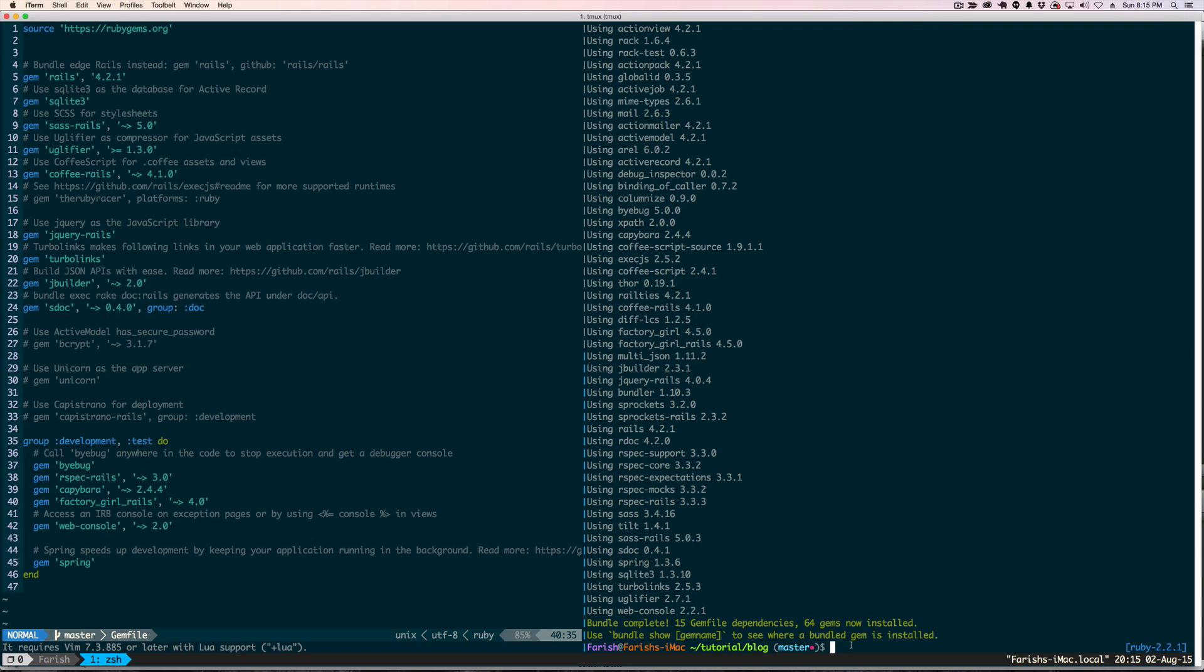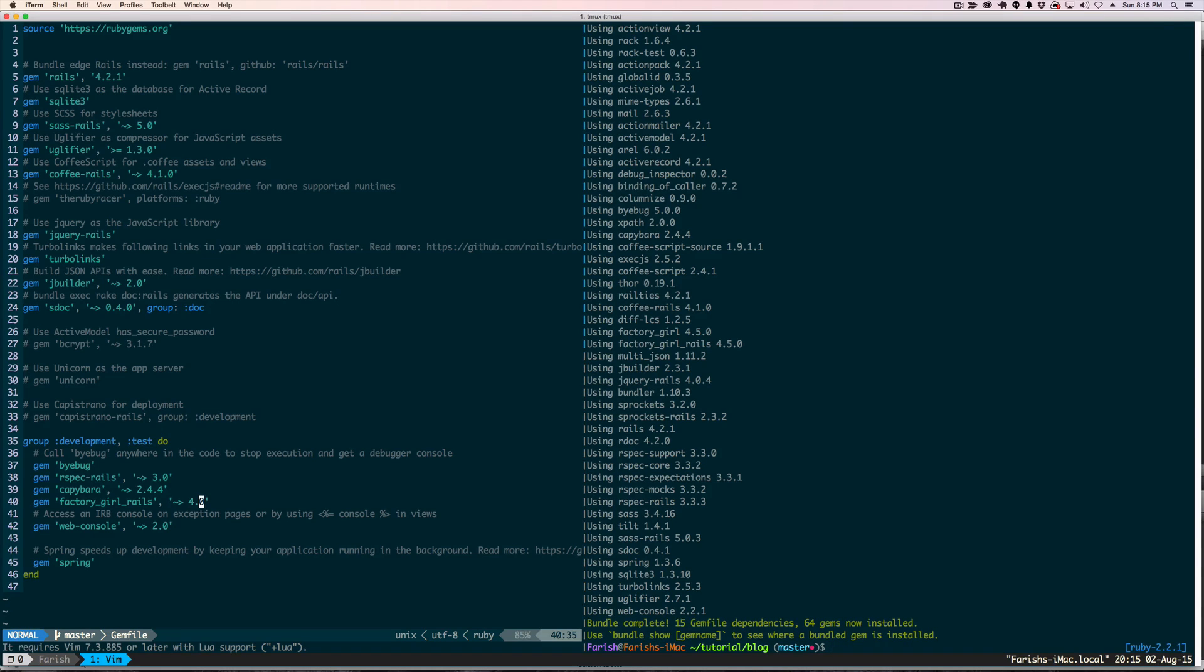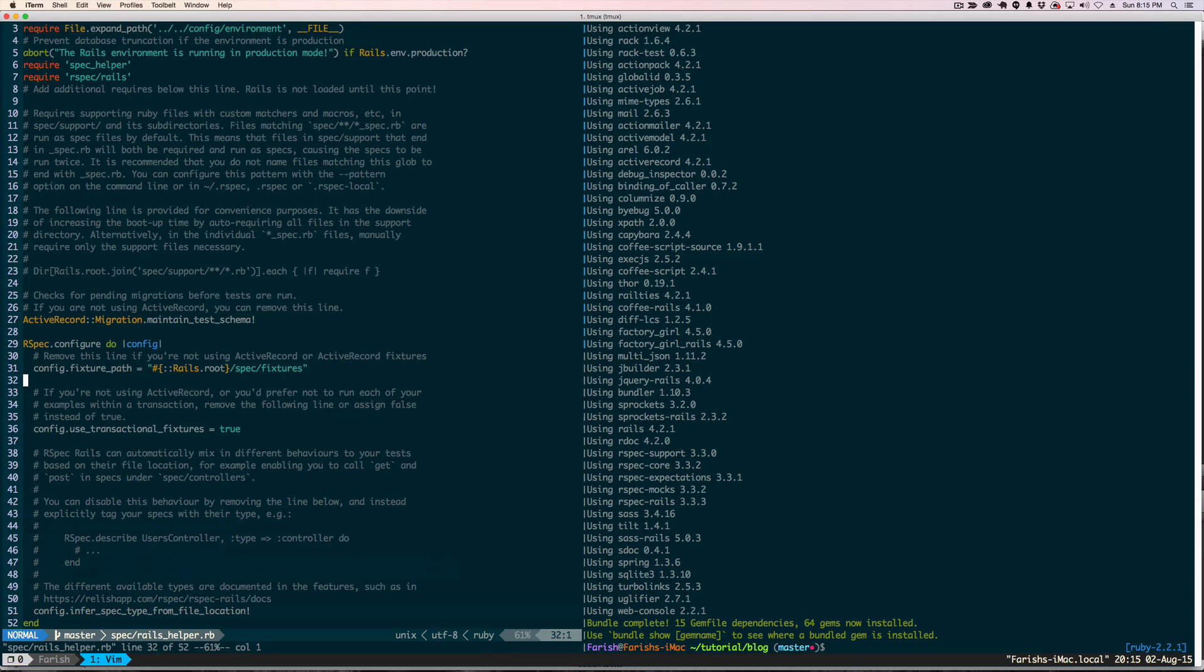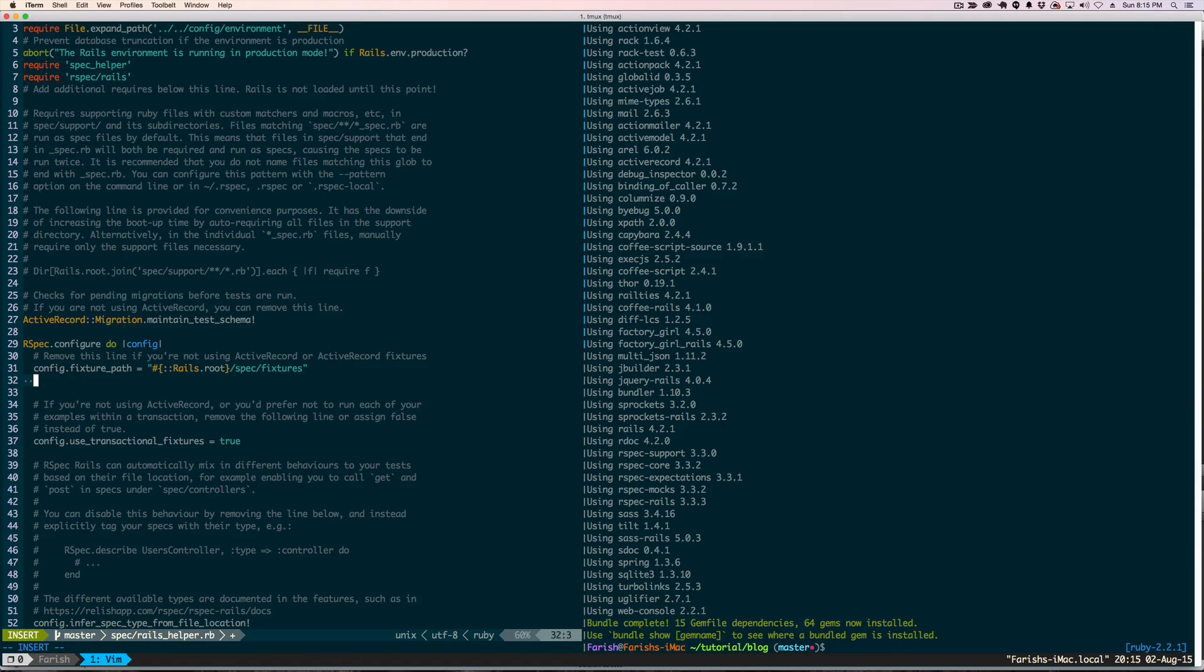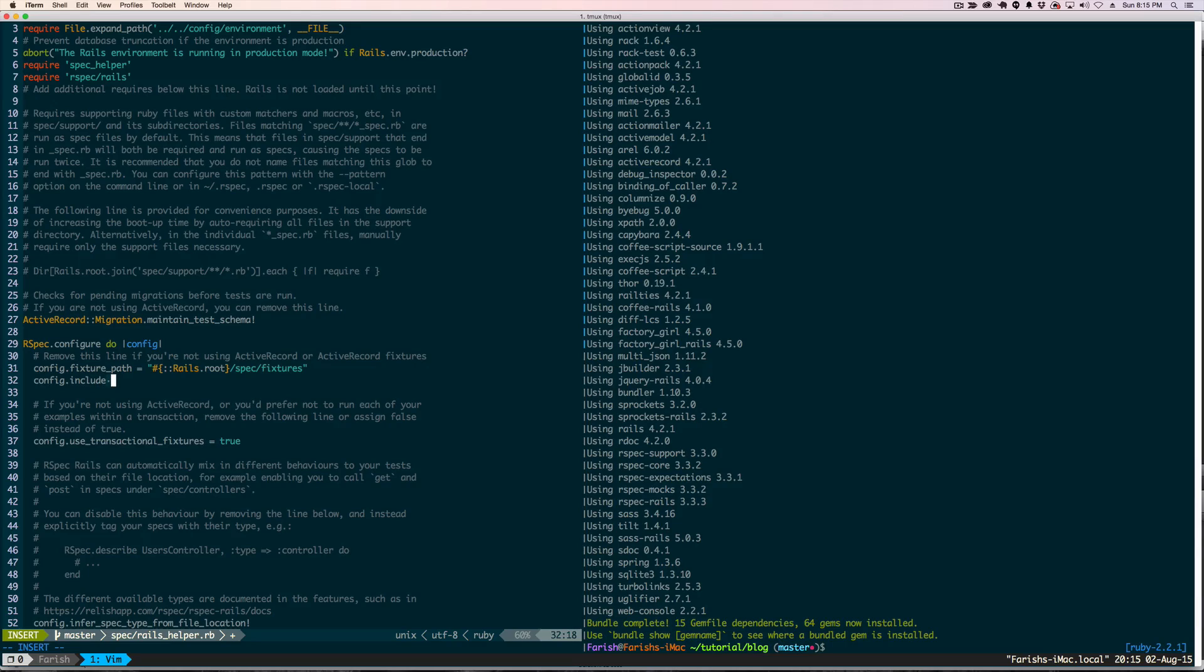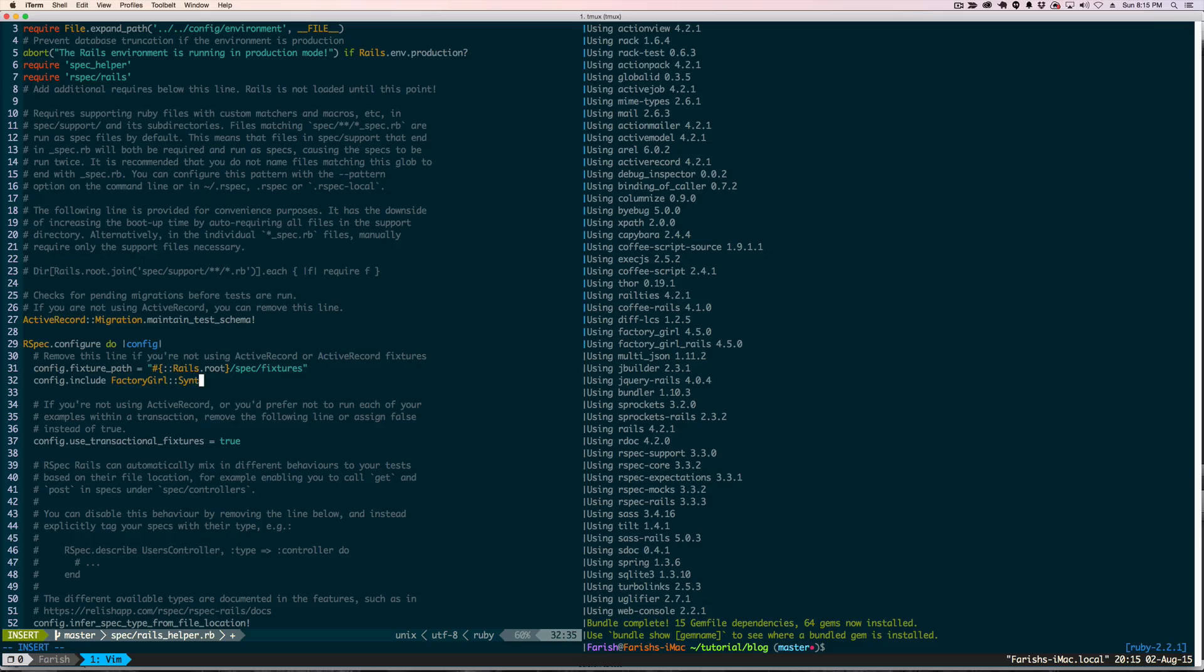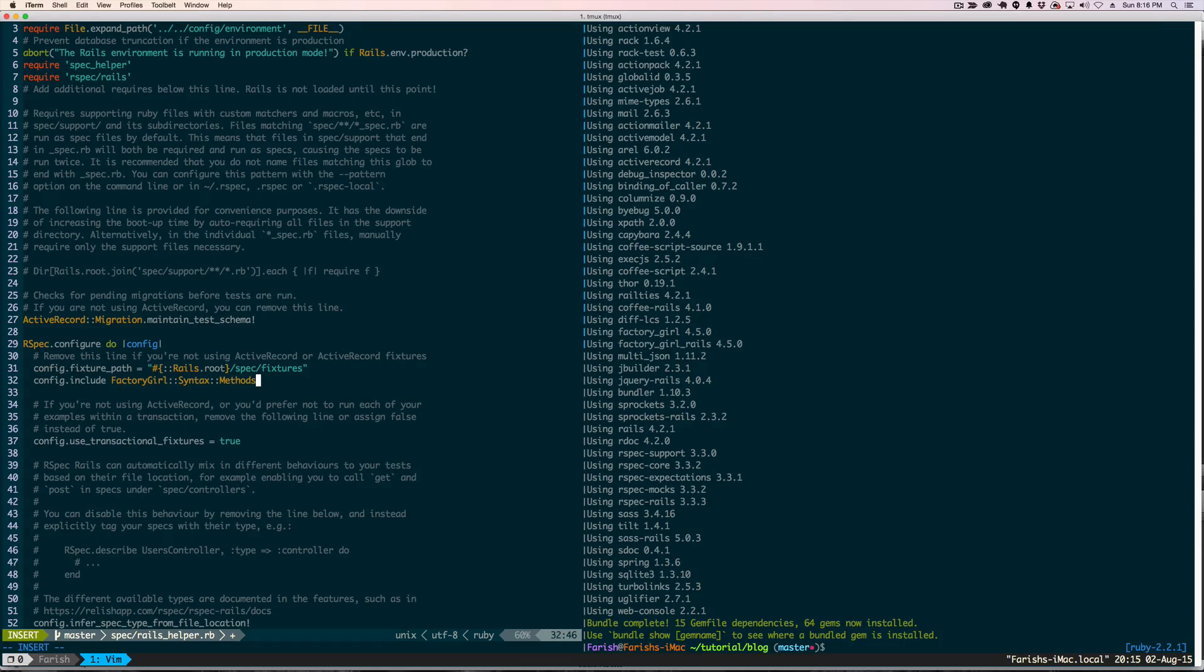Okay, now that that is installed, we need to get into the Rails Helper file and add one specific line to make sure everything works properly. And actually right here, after this we will add it here. We need to add config.include FactoryGirl.syntax.methods. Save that.